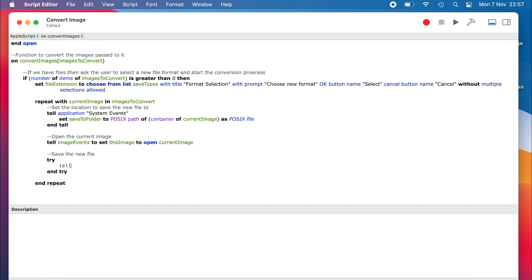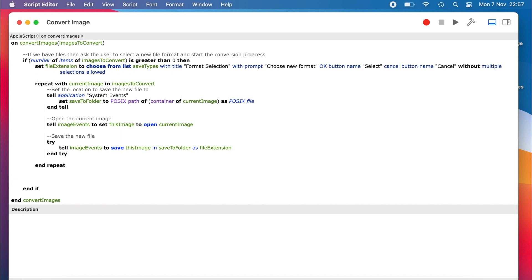We use a try to suppress any errors, and then tell imageEvents to try and save the current image in the saved location, with the file extension that was selected by the user. This does the conversion in one go, as it writes out a new file with the format of the extension. Next, we add a small delay so that the image has a chance to save before we move on to processing the next one.